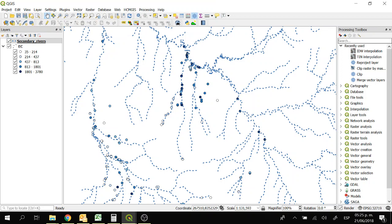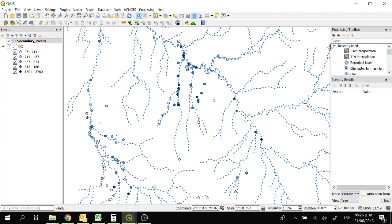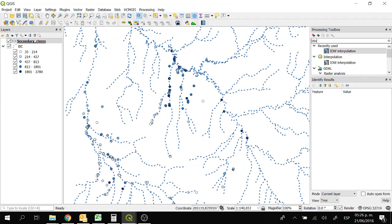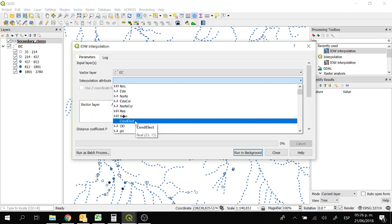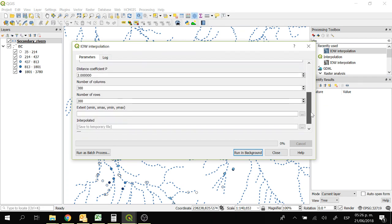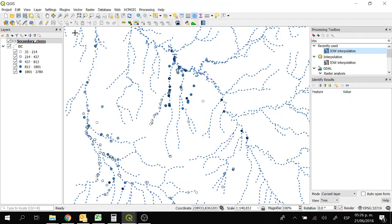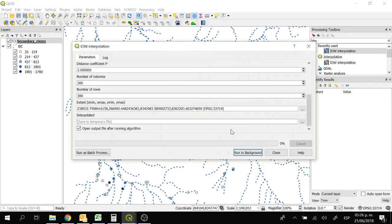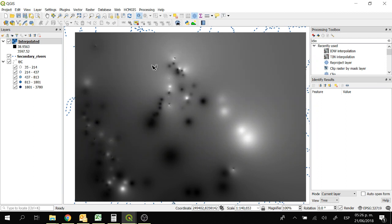Now let's interpolate the electrical conductivity so we obtain a raster. We are going to use the inverse distance weighted interpolation. We can open the processing toolbox — go to processing toolbox and it will be right here. Now we can look for IDW interpolation. We are going to use the vector layer EC and the interpolation attribute electrical conductivity. Then we click on this input layer symbol and we need to select the extent of the raster. Select extent on canvas and I'll select this extent. Then running in background. Now we have this raster and this information is the interpolation of the electrical conductivity.